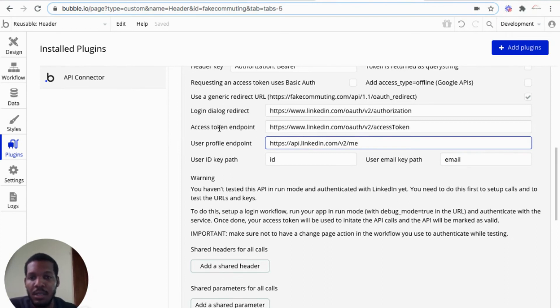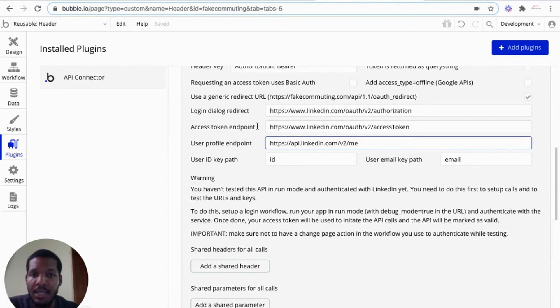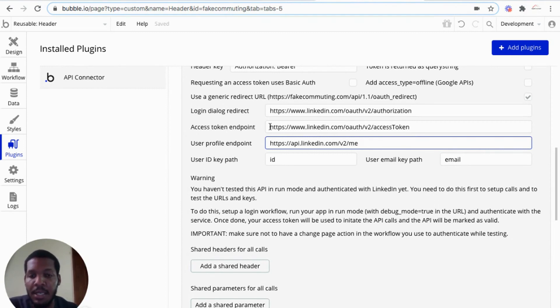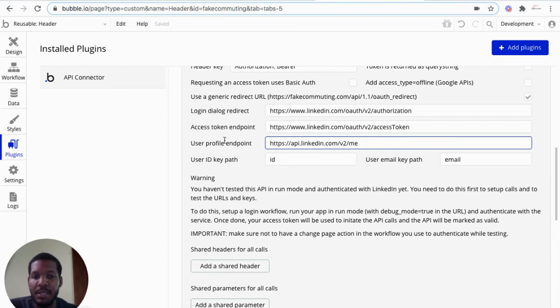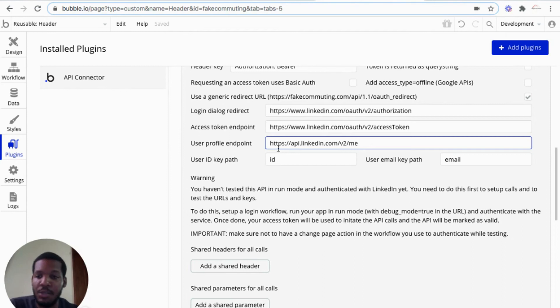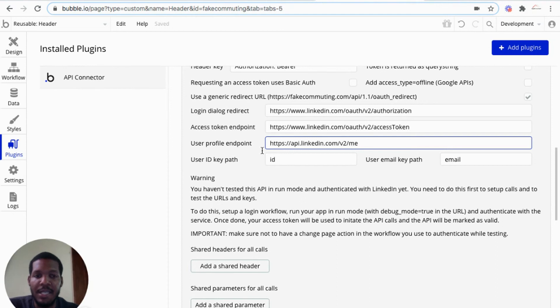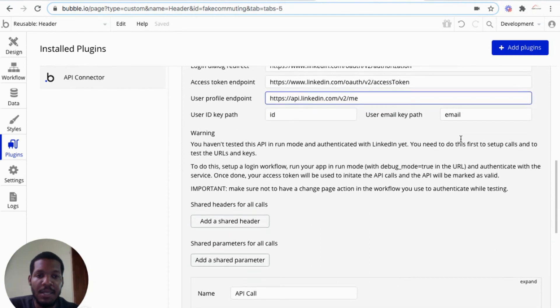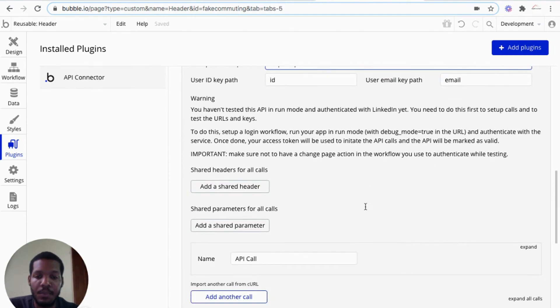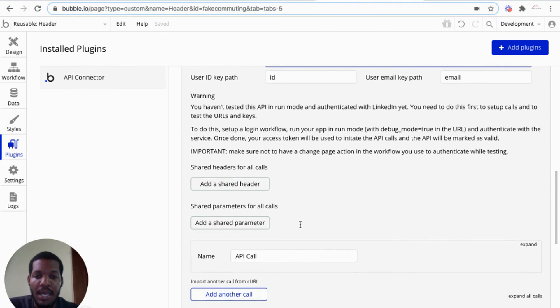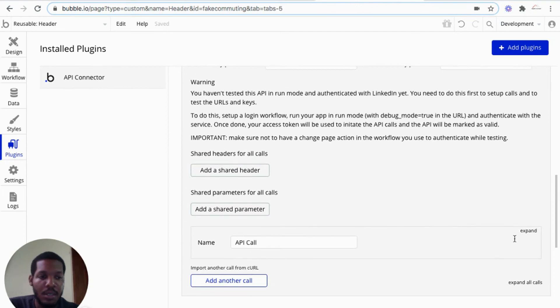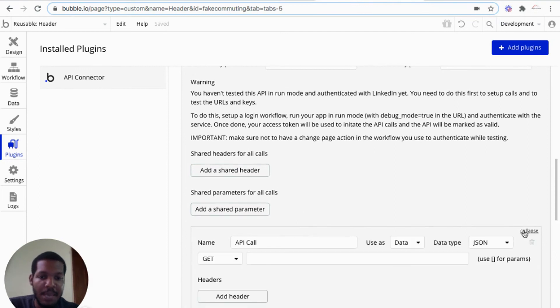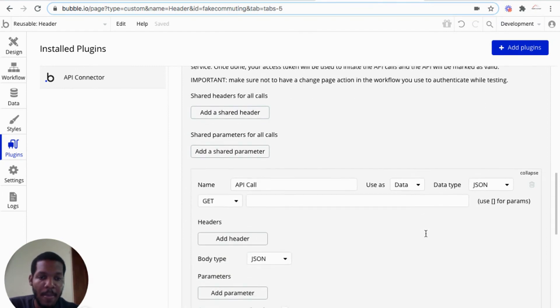So we would need an access token. This is the URL for that access token. And we need a user profile endpoint. And this is the URL for that. As I mentioned, it will be in the description below. So the user ID key path can remain, ID email that can remain.